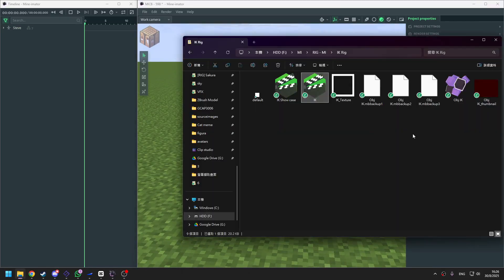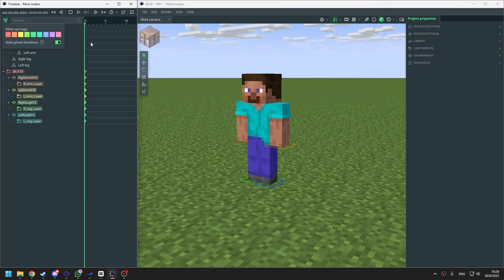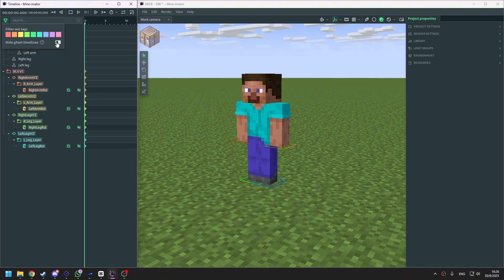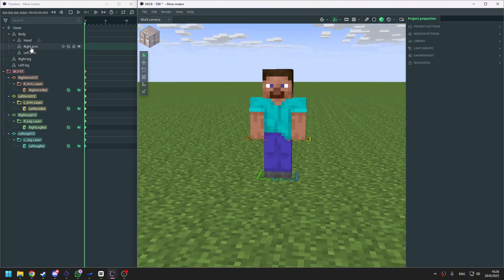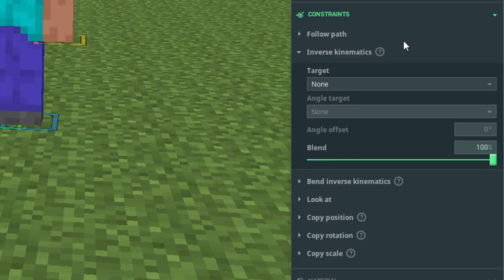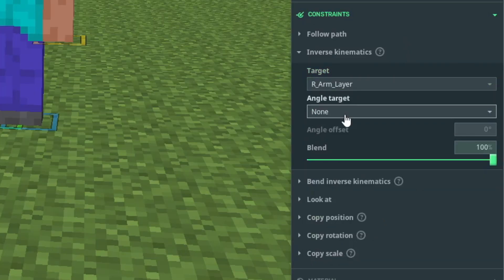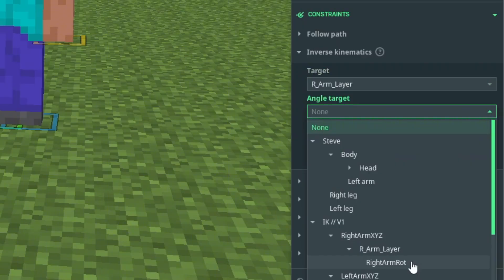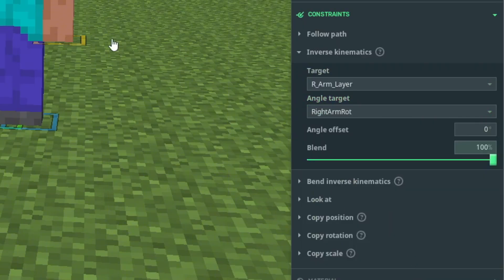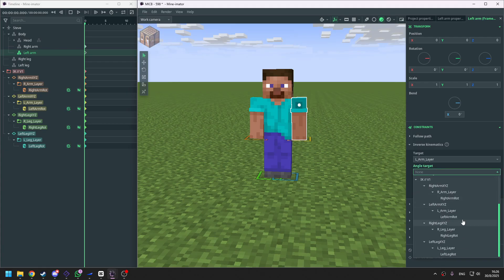Now we are in the software. We'll bring the IK rig in. Before everything starts, we should turn off the hide ghost timeline. Then we click on the right arm and go to IK. For the target, we select the arm layer. For the angle target, we select the arm row. Do the same thing for the other arms and legs.